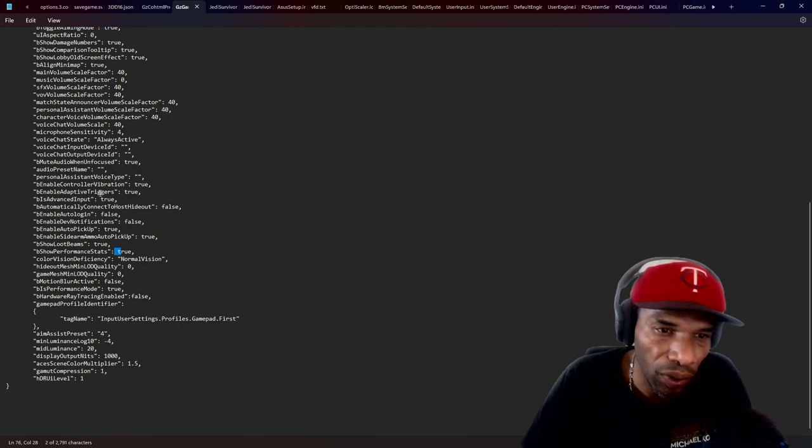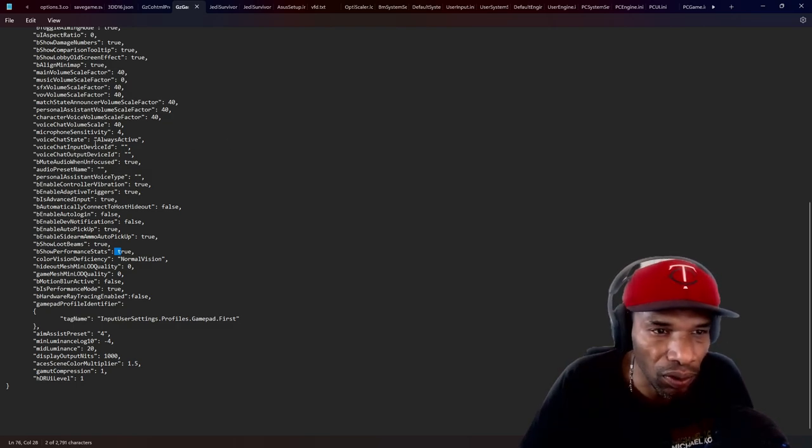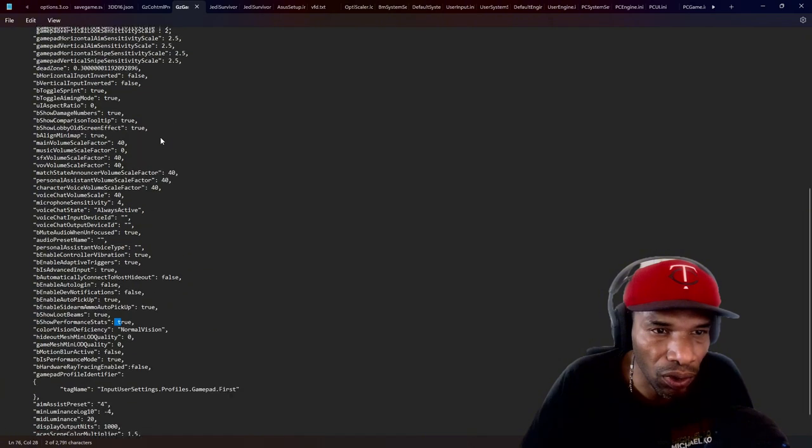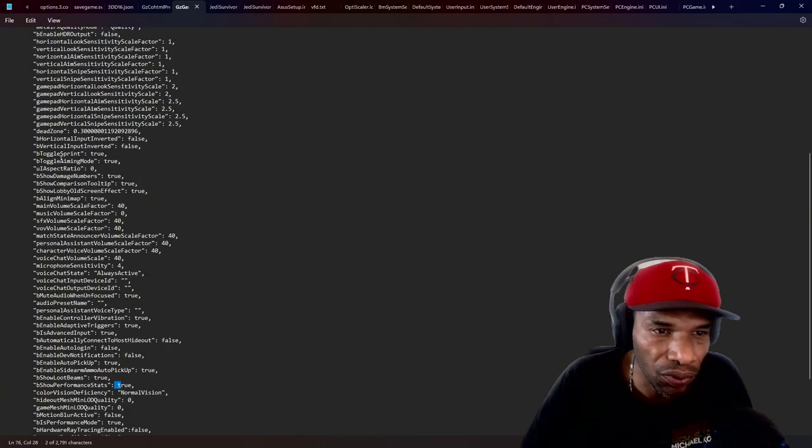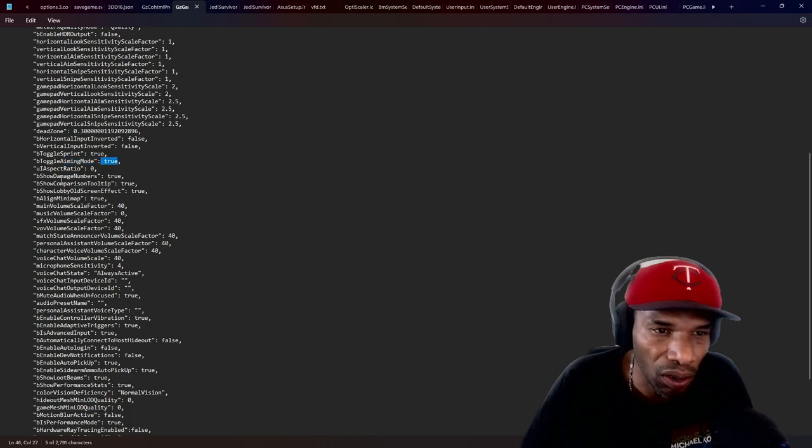I don't know why these are, these should have been at false because I don't want adaptive triggers nor vibration on. Anyway, moving along, if you scroll up, you will see aiming mode. That's normally false. I'll turn that on.